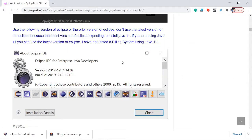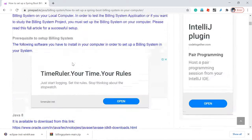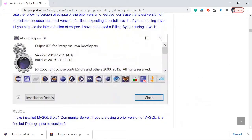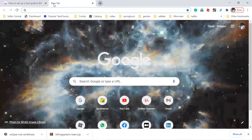Welcome back friends. In this video I'm going to see how to set up a billing system using Eclipse. I used Eclipse version 2019-12. The latest version of Eclipse expects Java 11, but I'm using Java 8, that's the reason I am using this version. Let me download this version of Eclipse — go to Google.